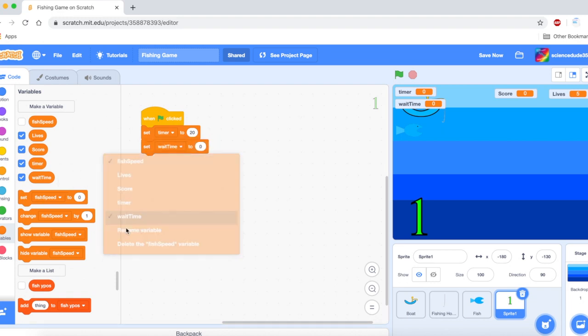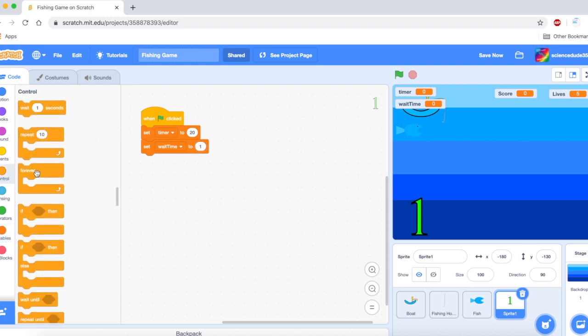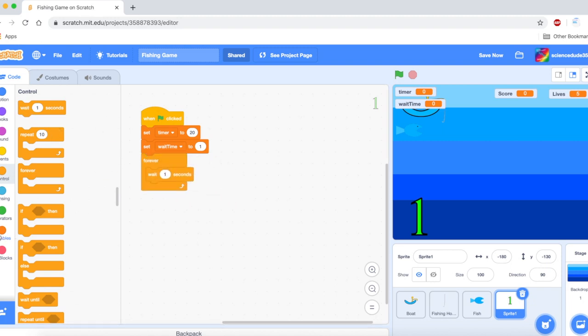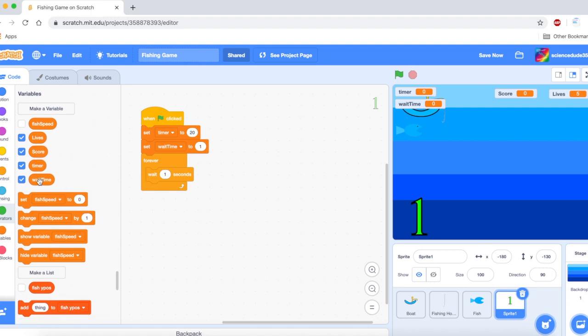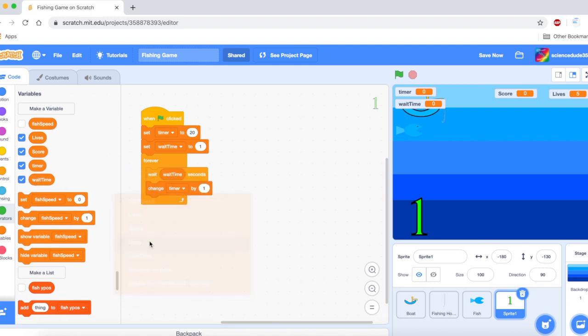Then I am going to set wait time to, and this will change based on if we add extra levels in the game and we want the game to get harder we could make the timer go faster. So the wait time would come in handy. For now we will just do one second. Then we are going to get a forever loop out. Then we are going to say wait wait time seconds and change timer by negative one.